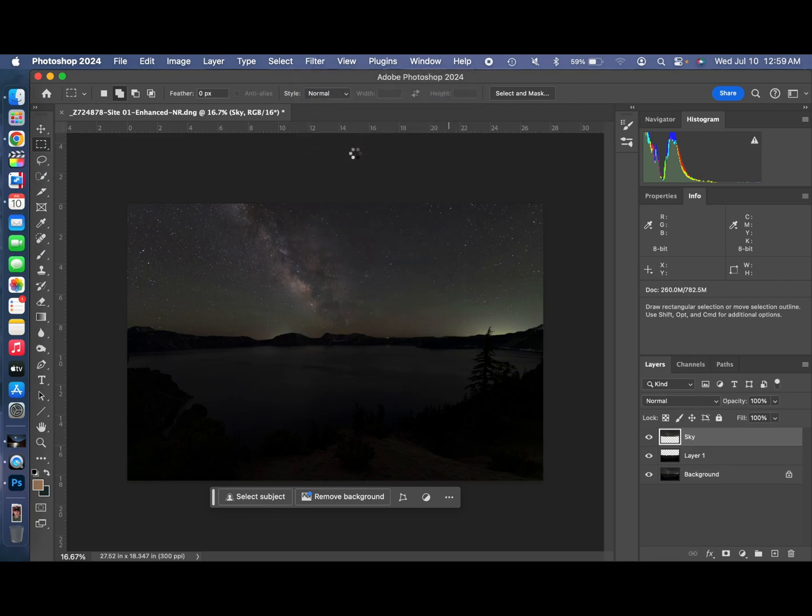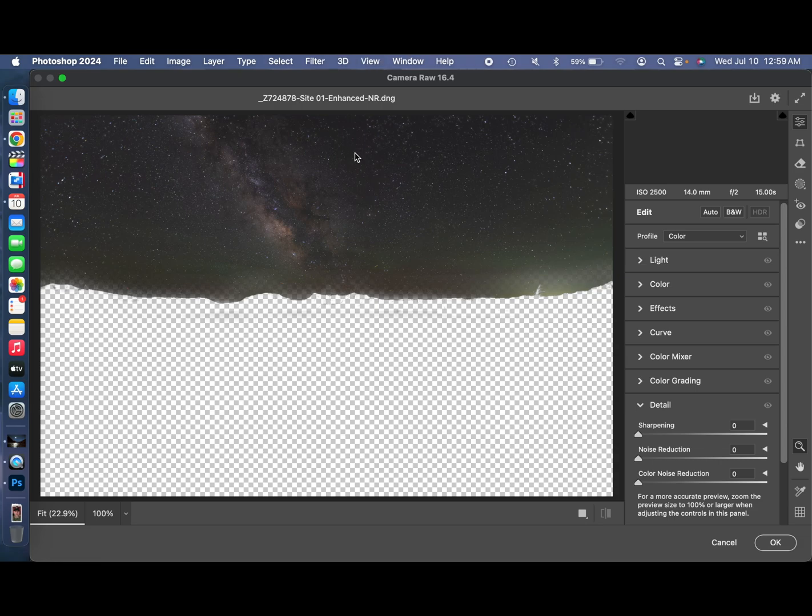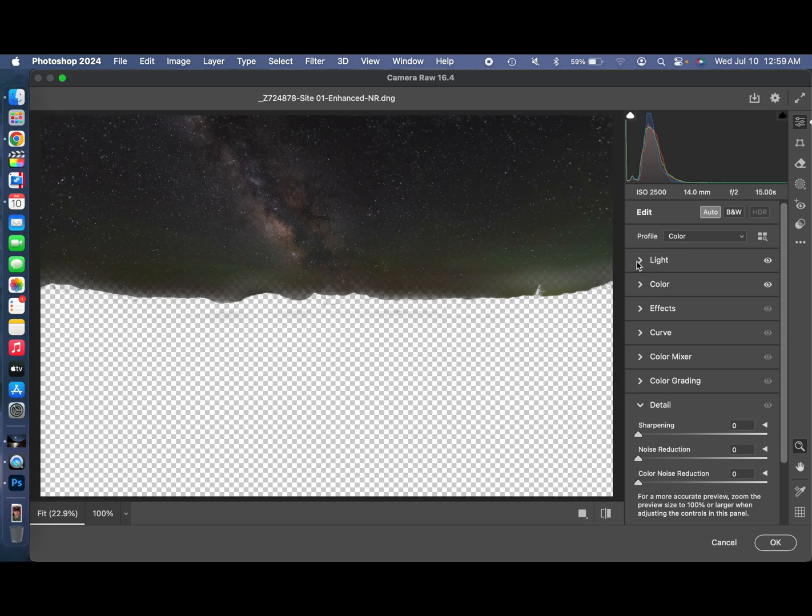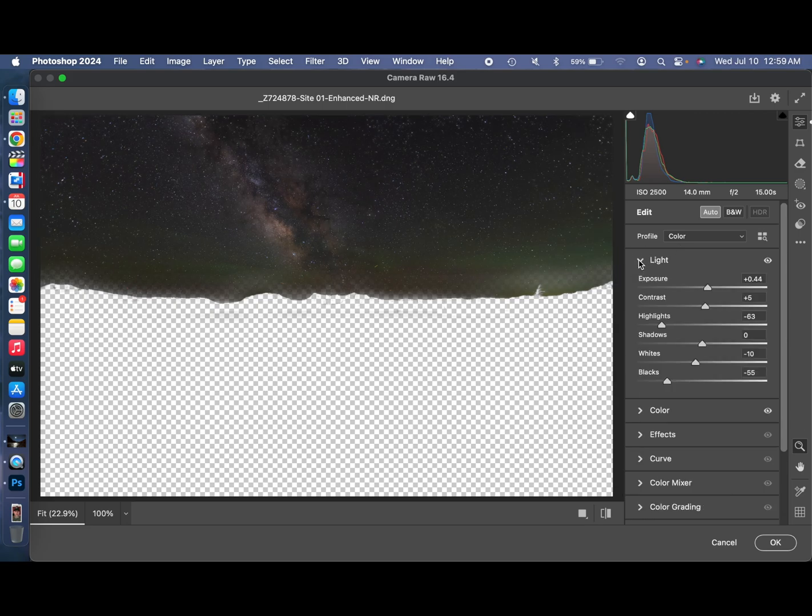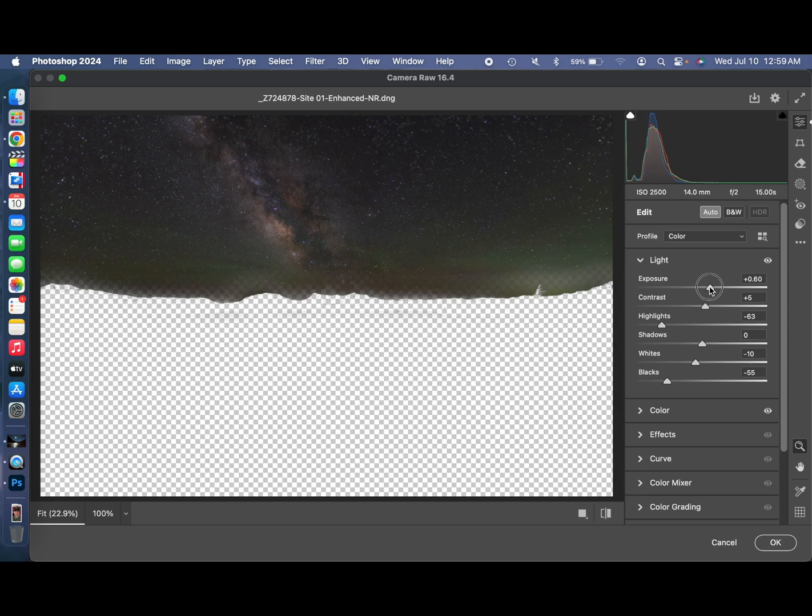So we're going to edit just the sky layer here. Start off with the auto. See what kind of changes it brings. Open up the light tab. And let's look at it. Let's give it a little bit of exposure here. Brighten it up a little bit.